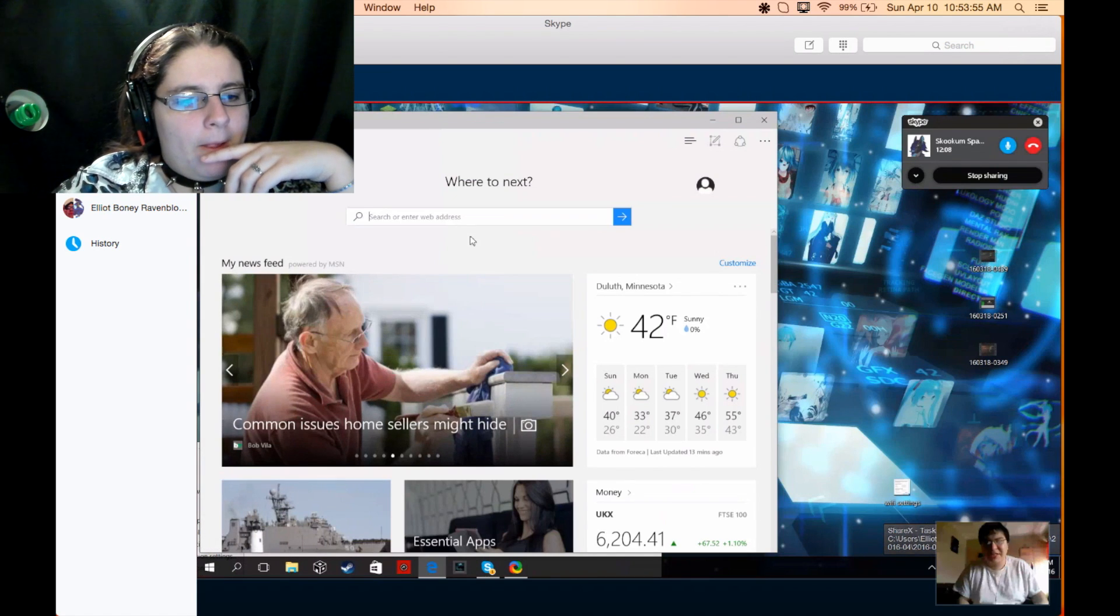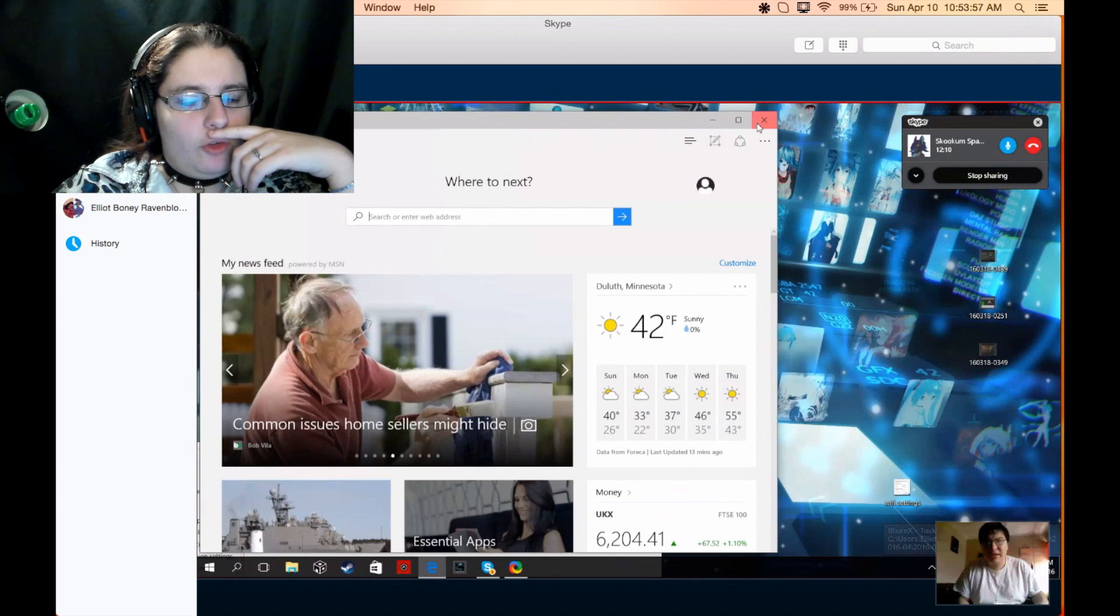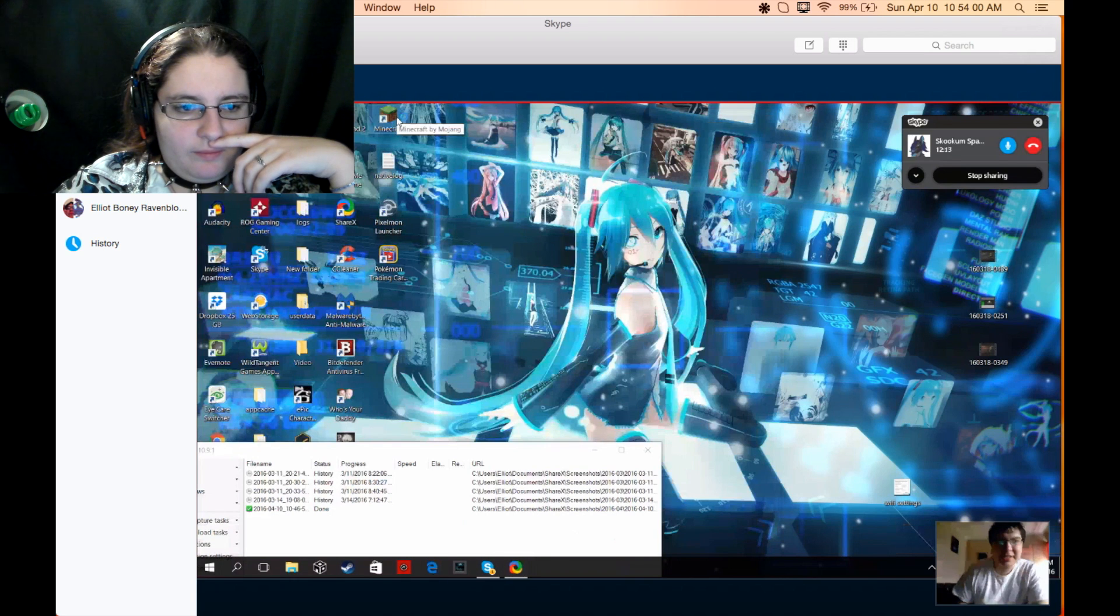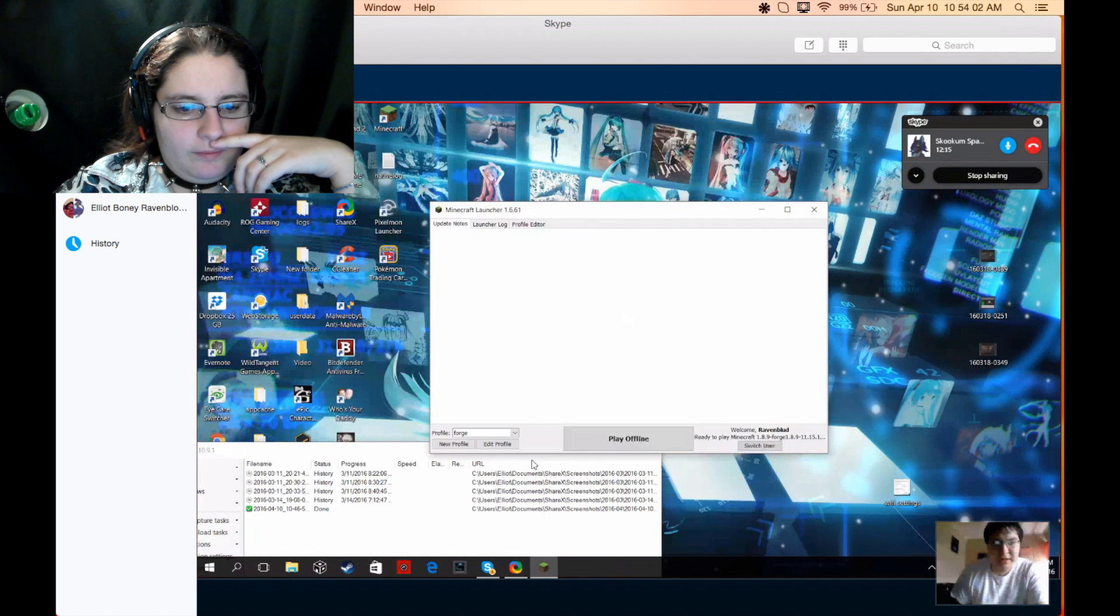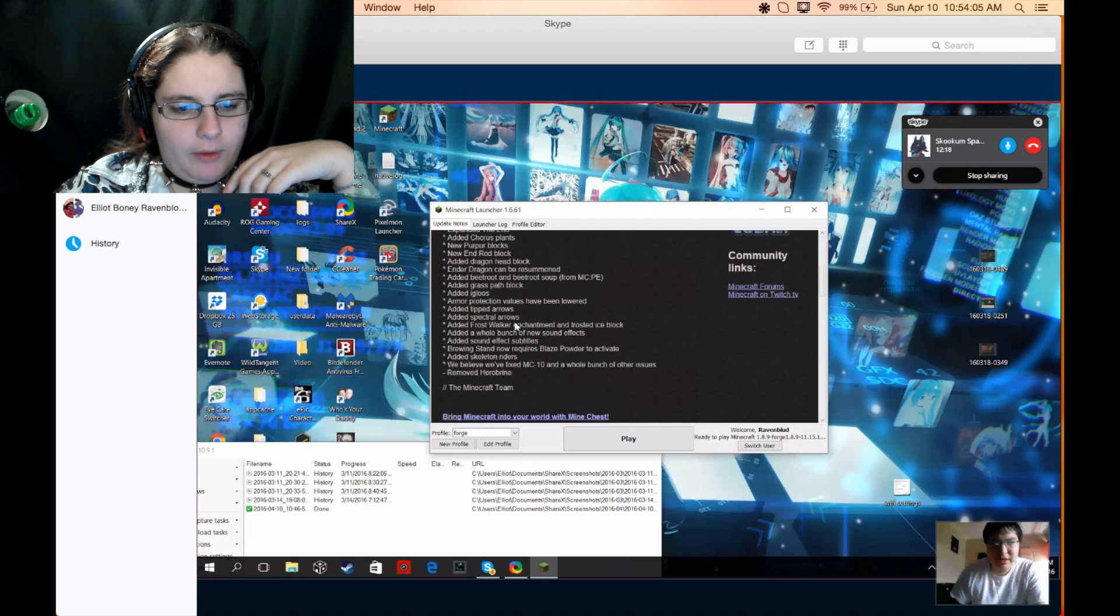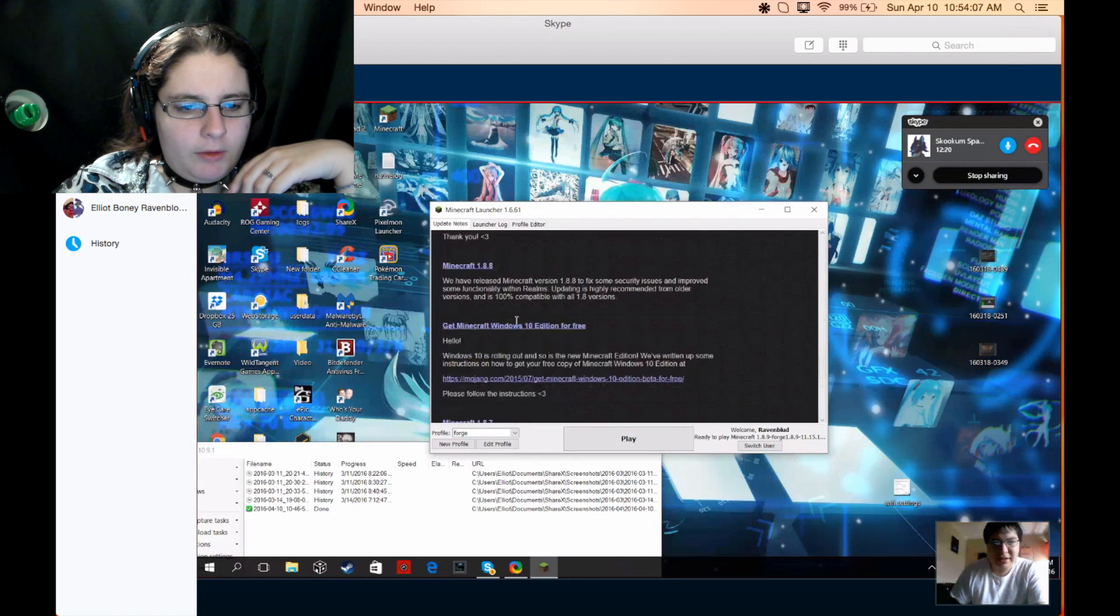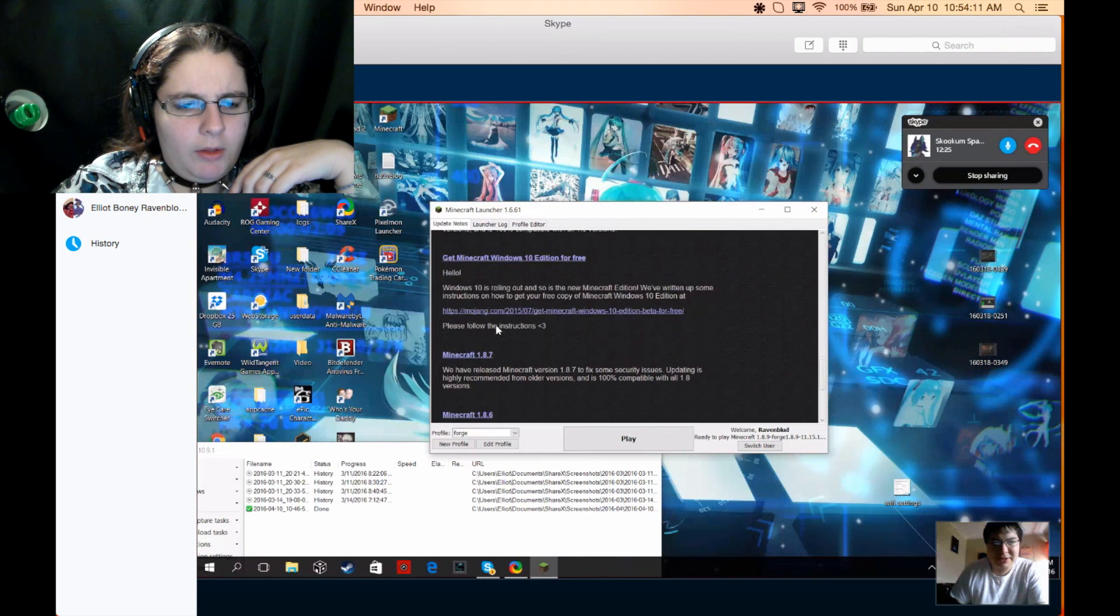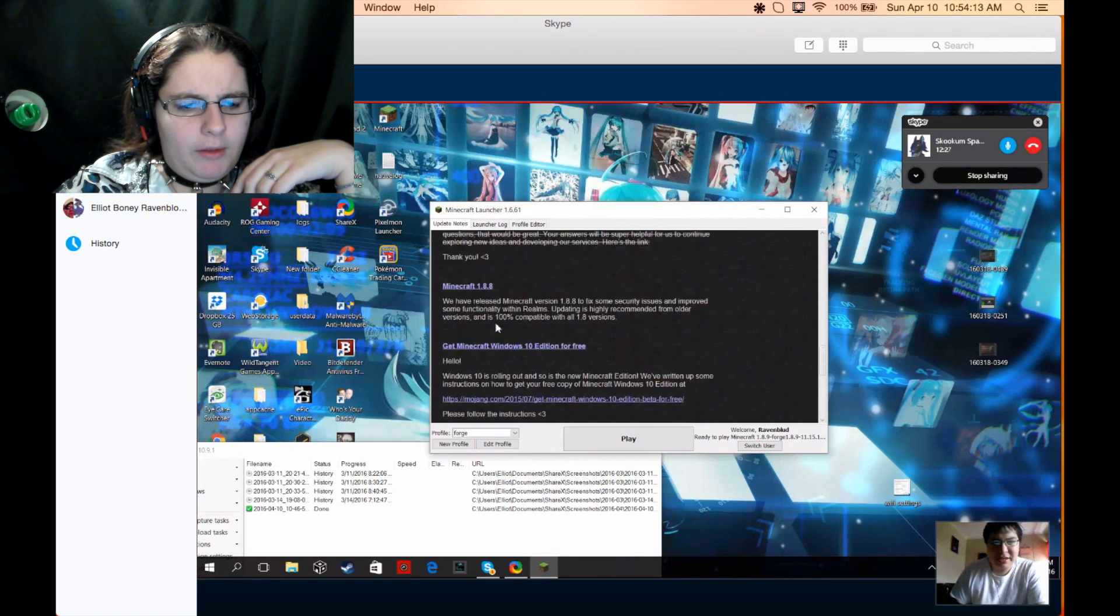All right. 1.7.10? Yeah. So do that quick. Okay. Minecraft. Open. Jesus Christ, it launches quick for you. I know. Honey, what are you doing? I'm looking for 1.7.10. You're on the patch notes, honey.